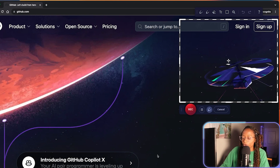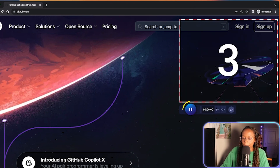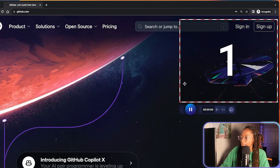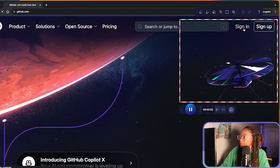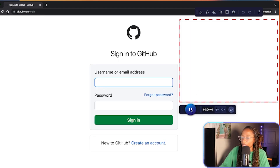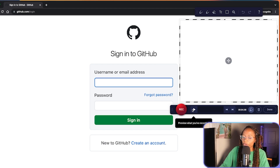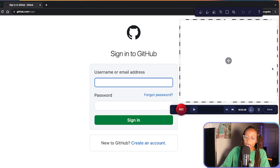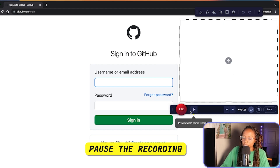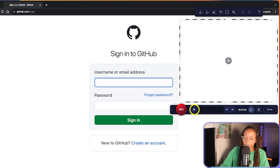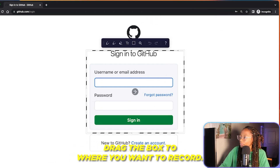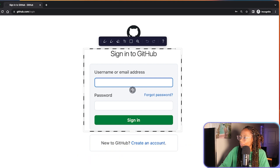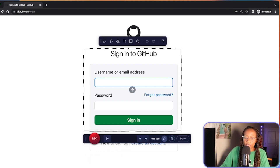I'll click the record button. And if I need to move the frame to a different part of the screen, I'll need to pause the recording to move it. So I've already paused it, and then I'll resume when ready.